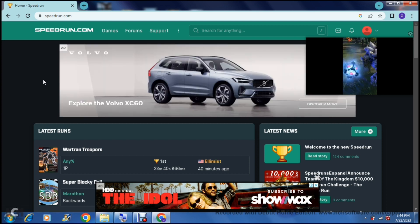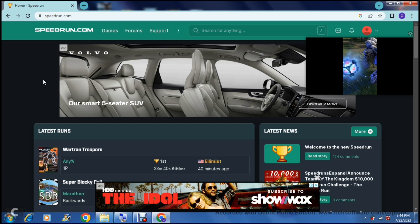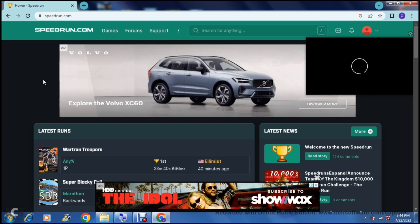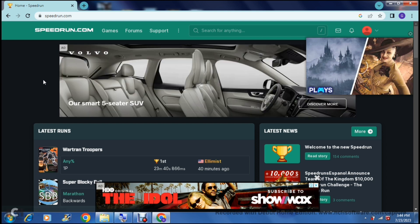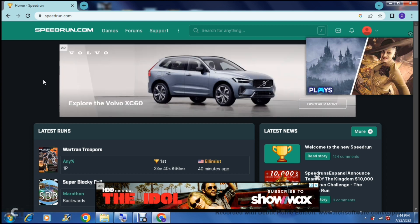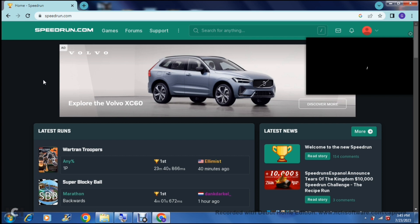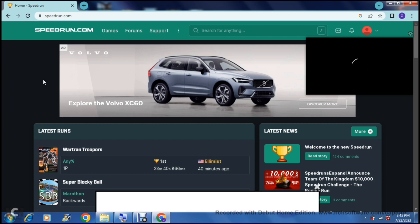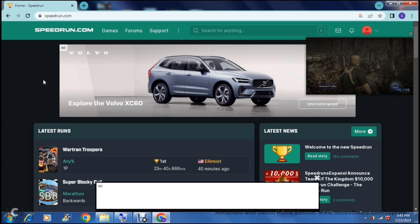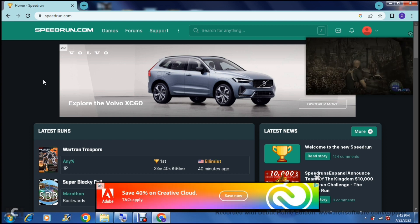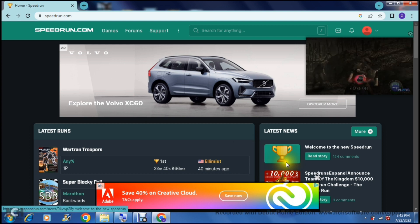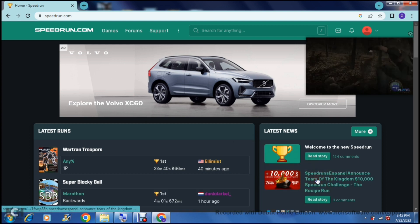Basically what speedrun.com does — or allows you to do — is if you are screen recording the games that you're playing, you can actually upload that screen recording here with a bunch of details and get some recognition for levels that you have passed in a particular time, or games that you've completed in a particular time. So without further ado, this is what their home page looks like.